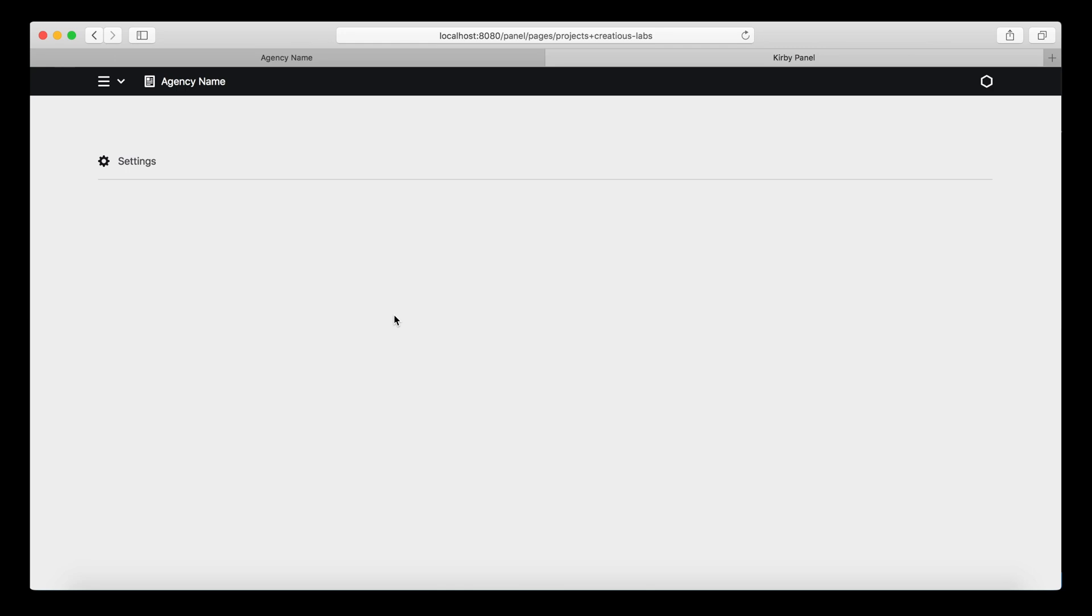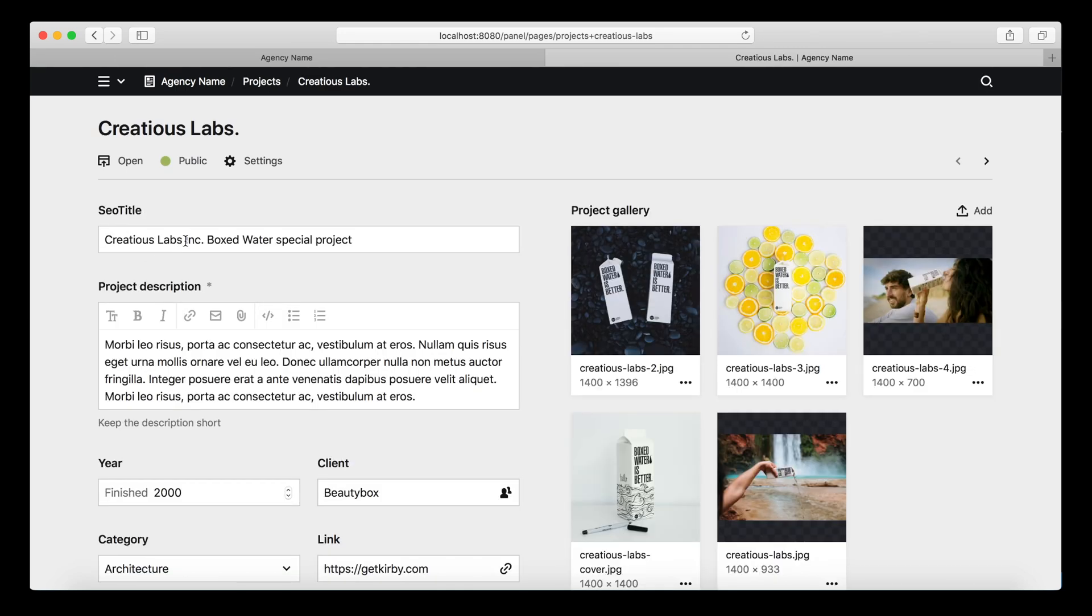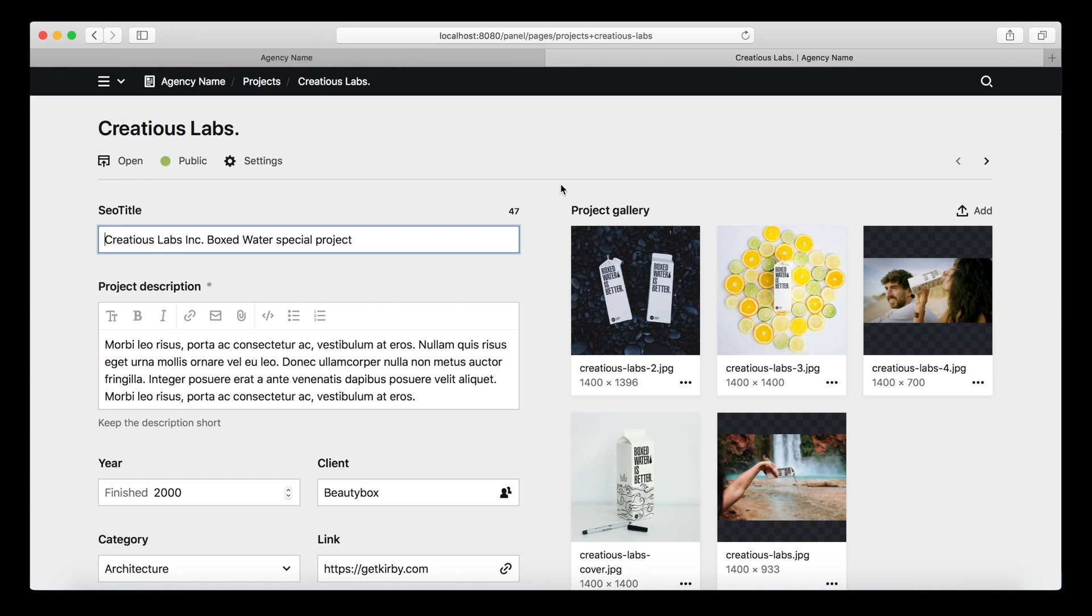So now when I reload that, I have a new seotitle field. I already filled that in. So this is now a bit more extensive text that could be customized for this project, for any other project, for any other page. And it's cool, but the other projects don't have such custom seotitles yet.